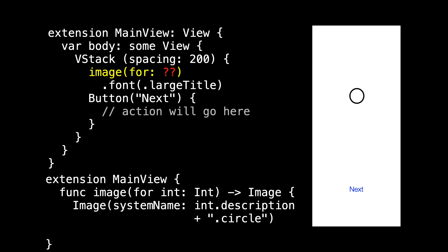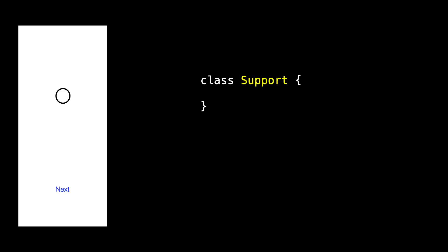We need some sort of data source and this is where our observable object comes into play. Now you might call it a controller, or a presenter, or a view model. I don't really care what we call it, so I'm just going to call it Support.